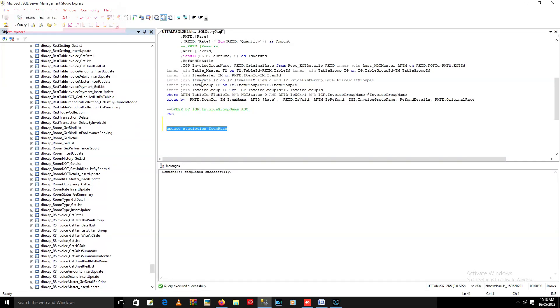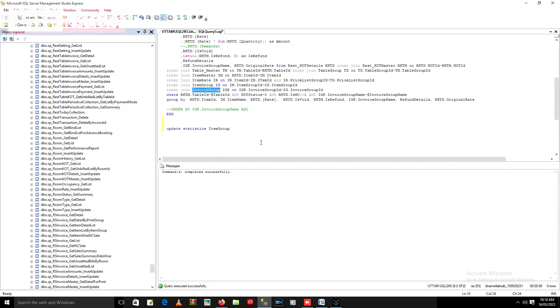Okay, so I have executed this query using all my tables in this stored procedure. Okay, so now let's check if it works or not.